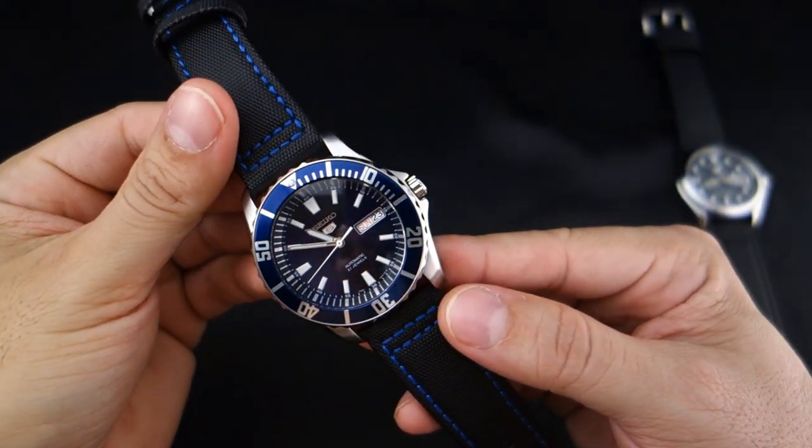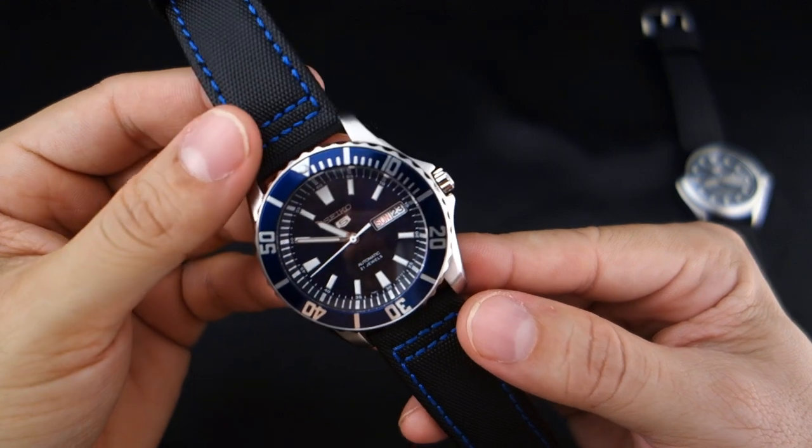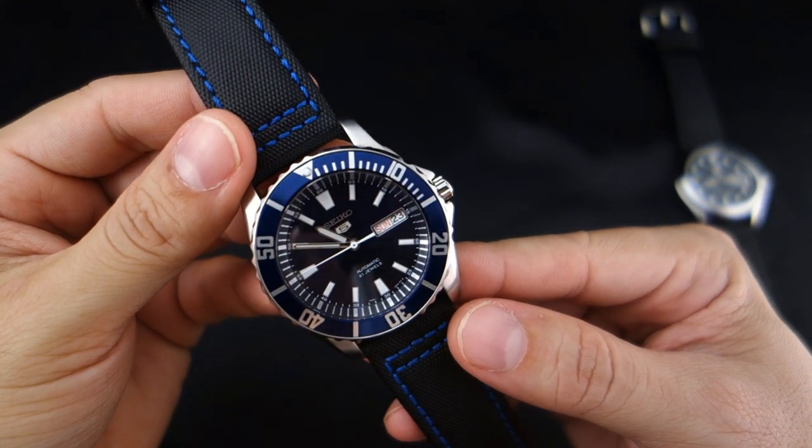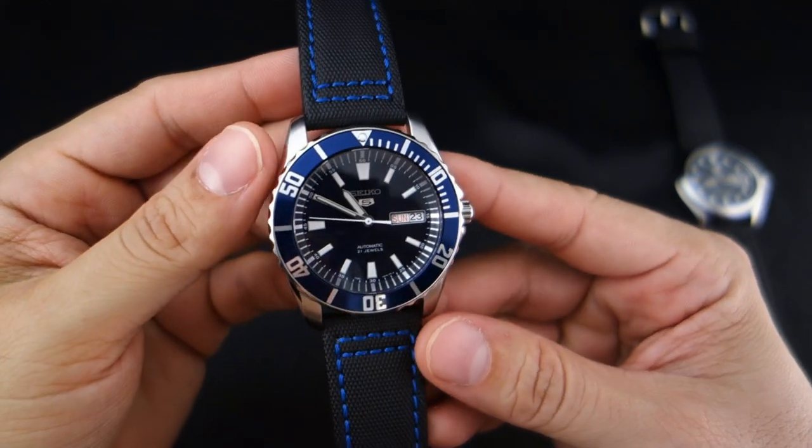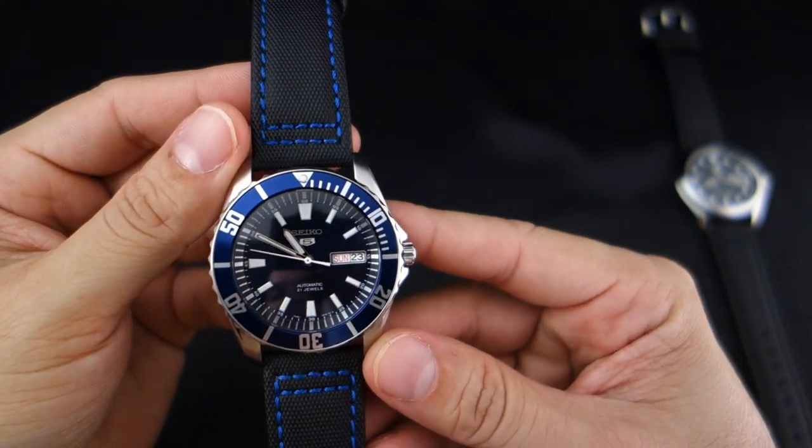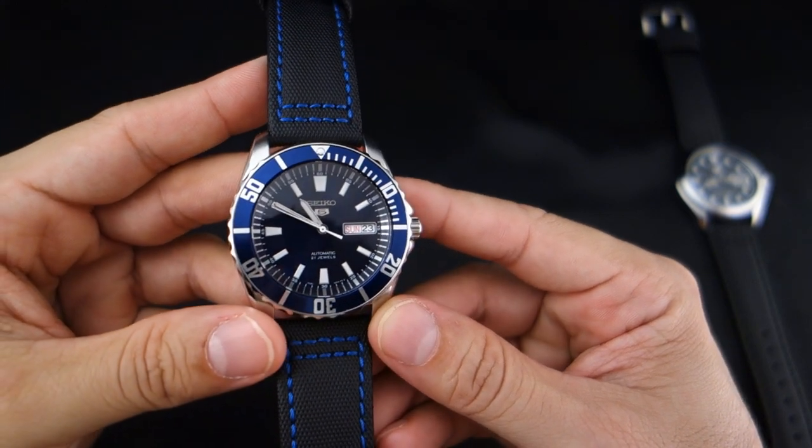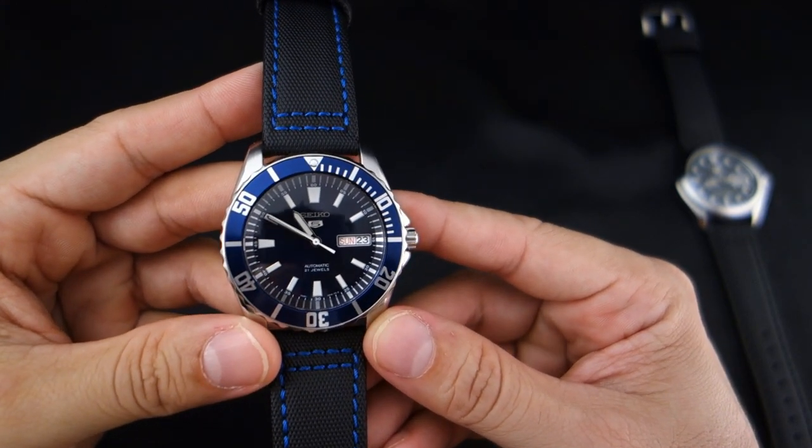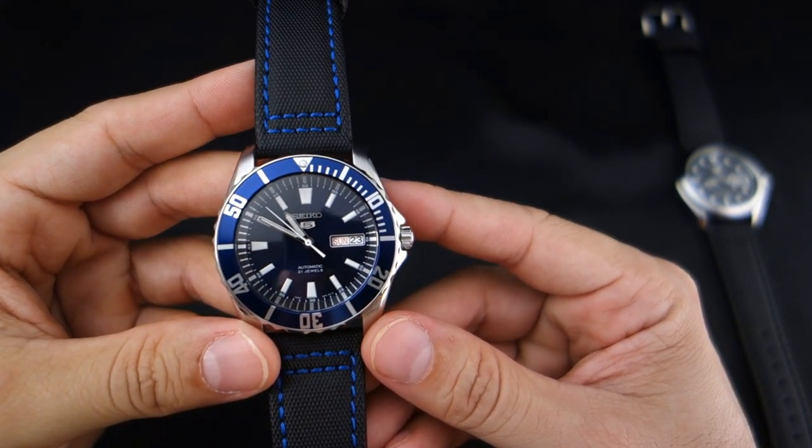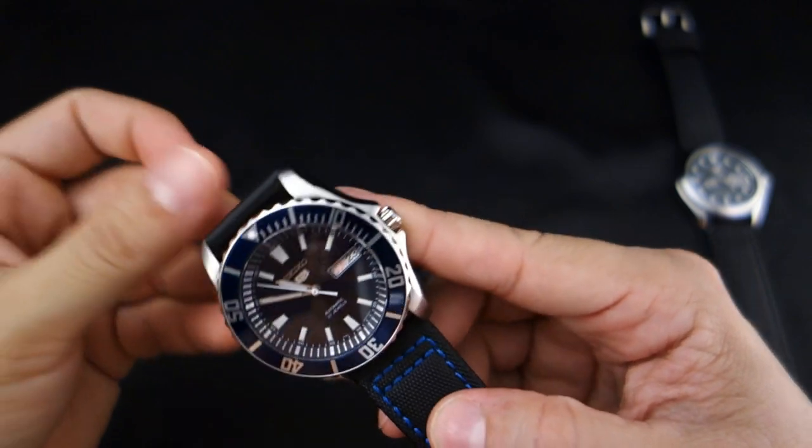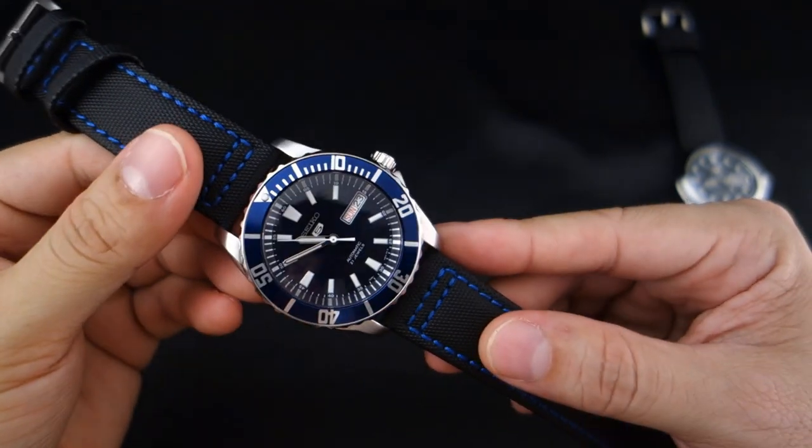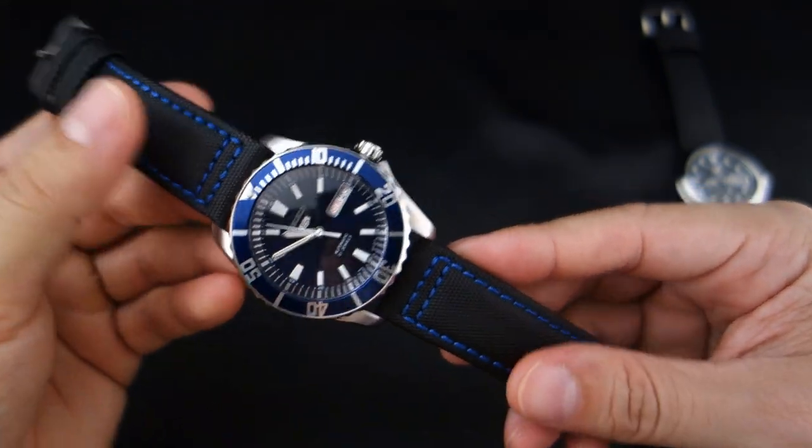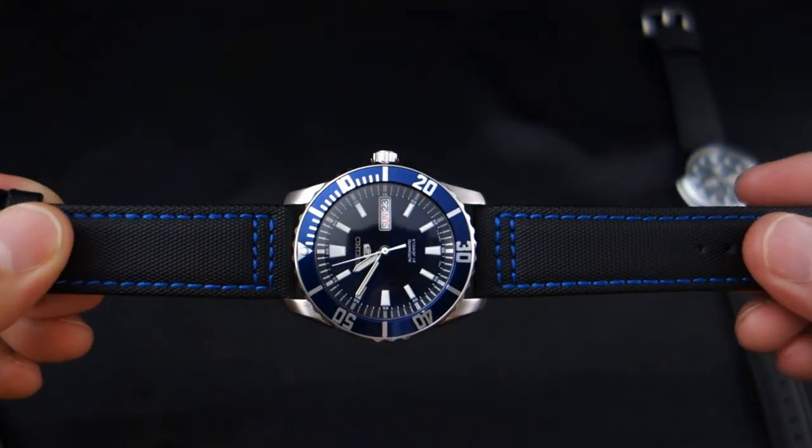This thing is so sick. What kind of nickname should we give this watch? It's a sea urchin but it's now... I don't know, let's give it a nickname. All right, that's my video. Thanks for watching.